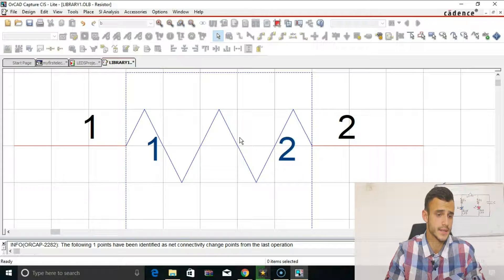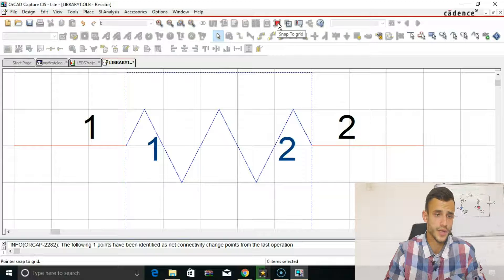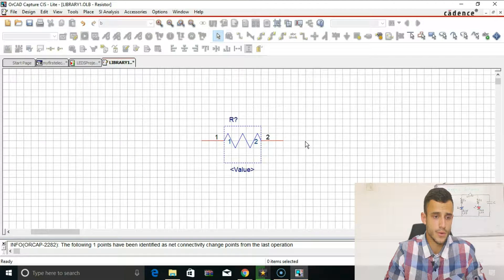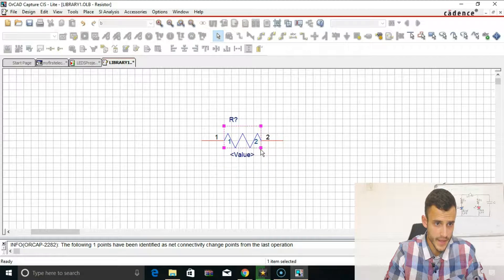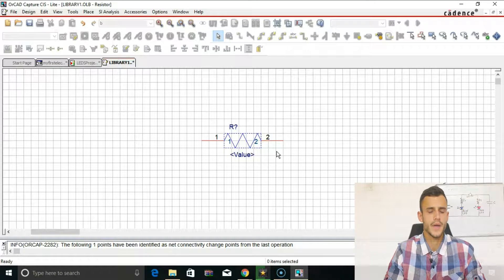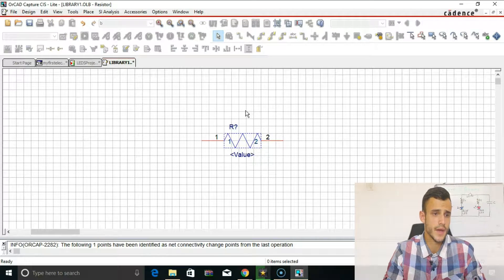Now you can see that it actually looks like the common resistor. First, click on Snap to Grid to get back to our previous option. Zoom out and minimize your part a little bit. What we would like to eliminate are the pin numbers — we don't want to see them in our final schematic.